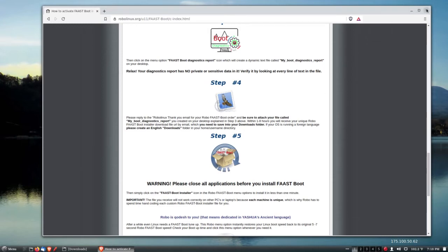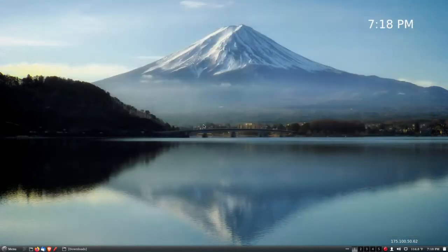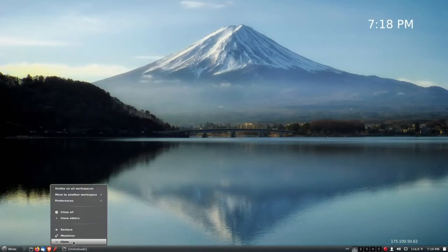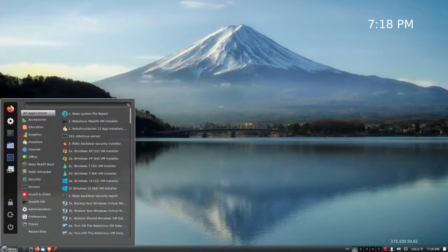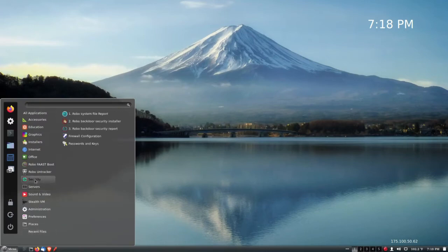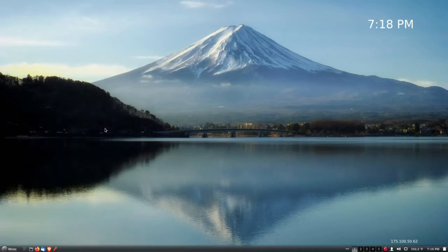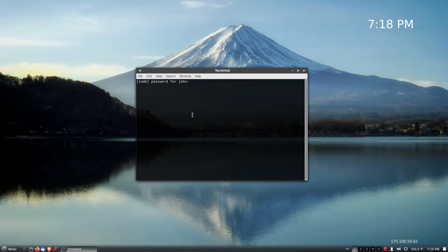Let's go ahead and shut down the Brave browser. Now it's time to install the Robo Fast Boot one-click installer. I'll type my password, and let's see what happens. Let's see how fast the Fast Boot is.